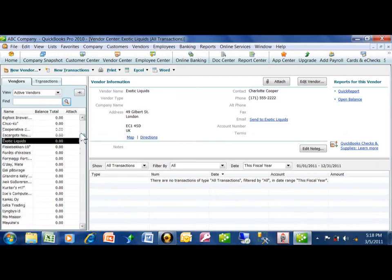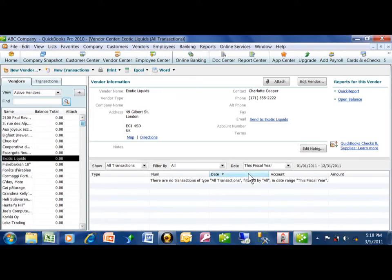That can save a lot of time. The only trick is the fields have to be in the same order as they are in the Excel spreadsheet.